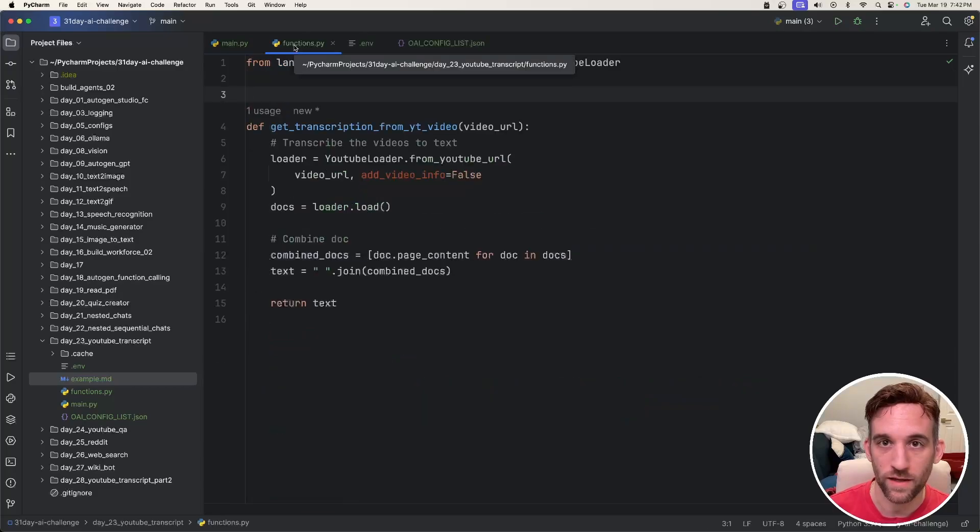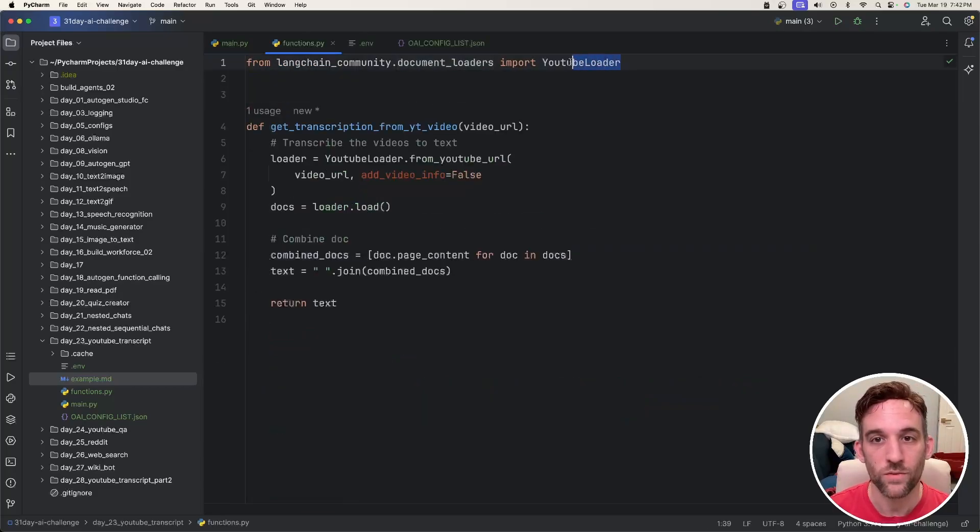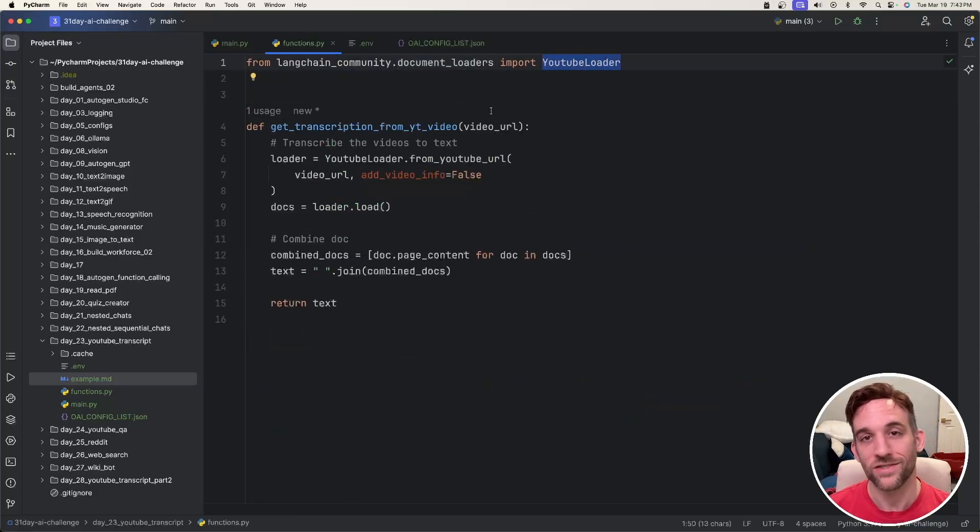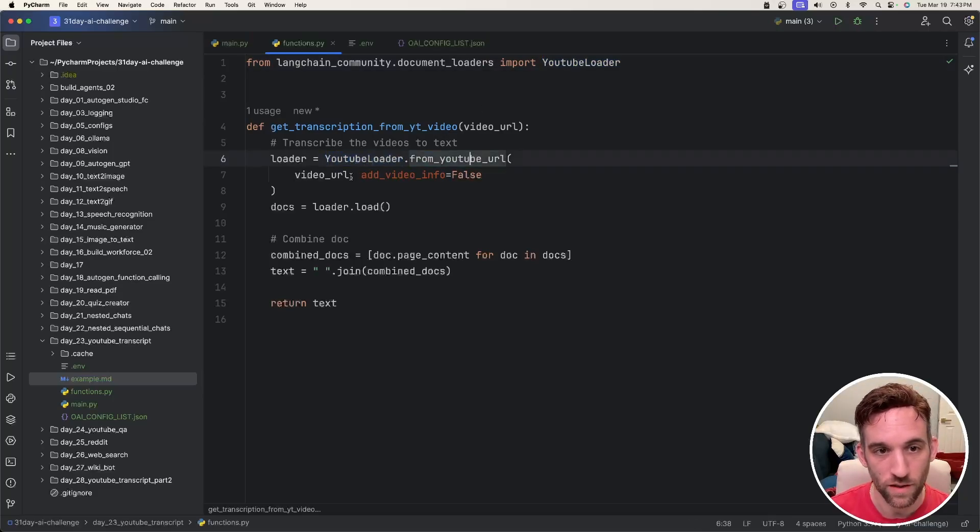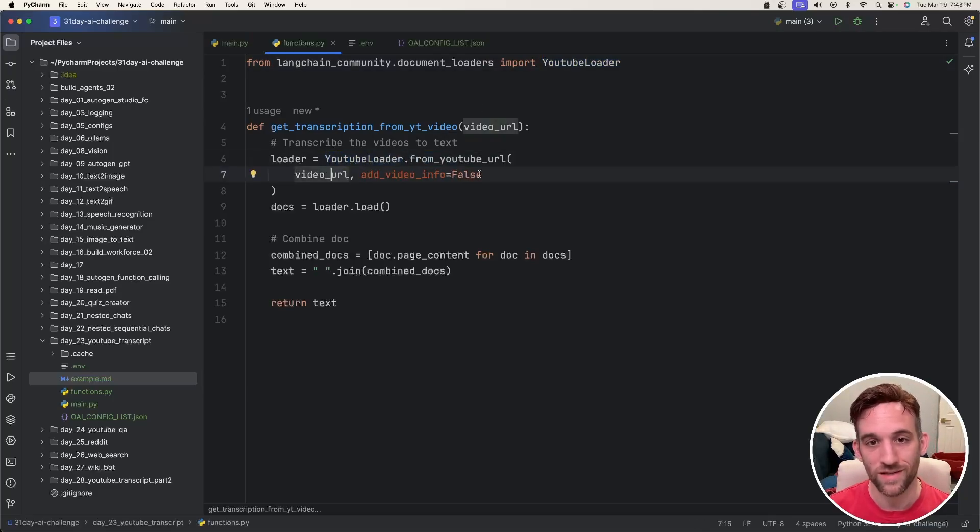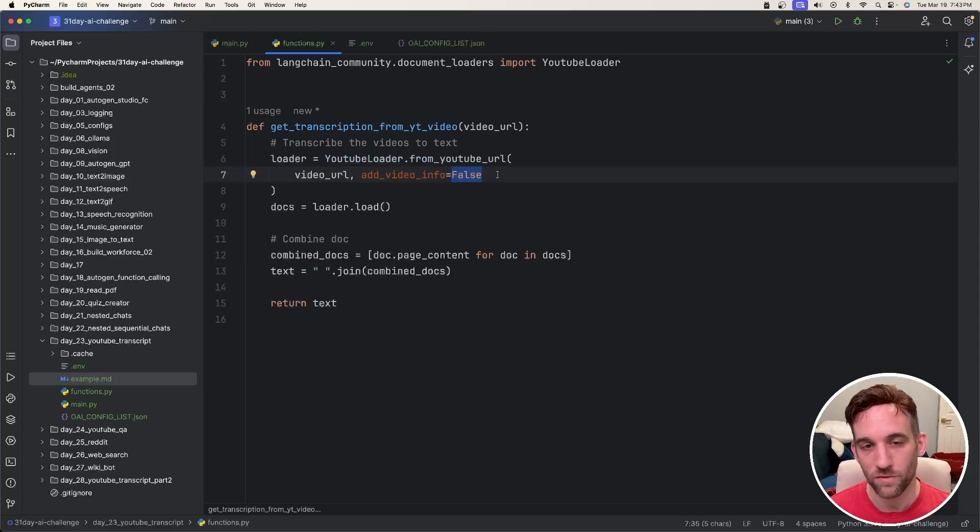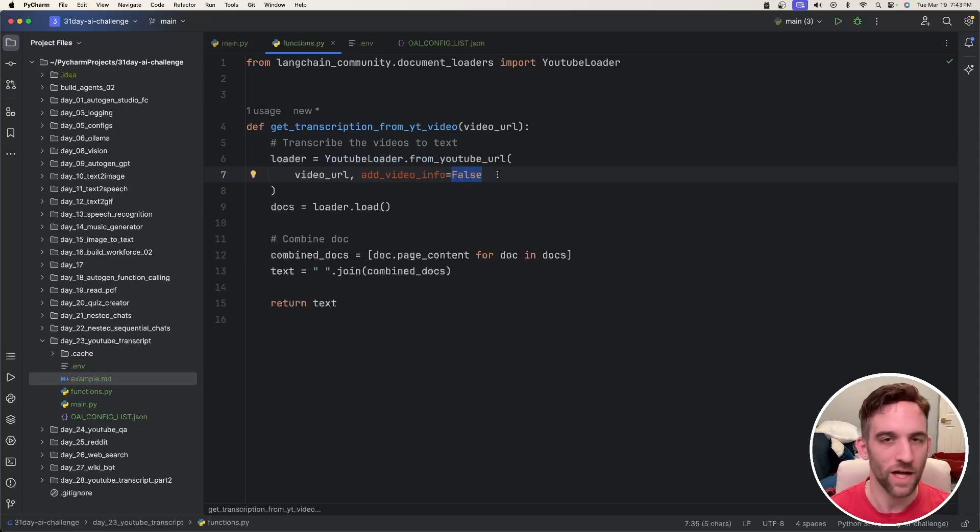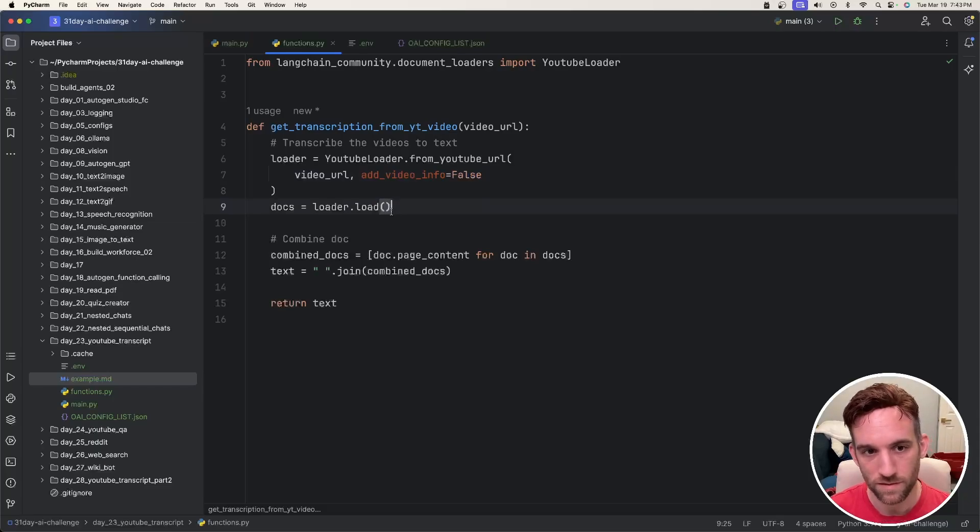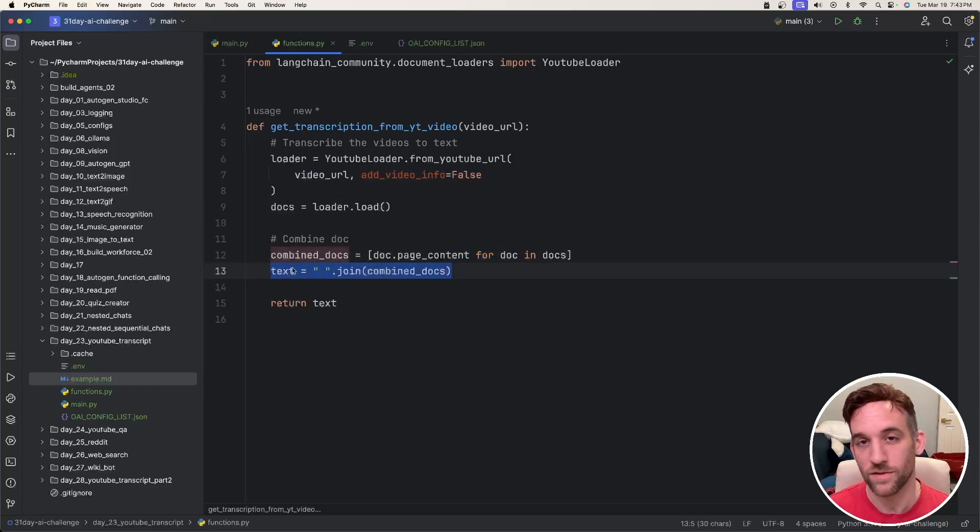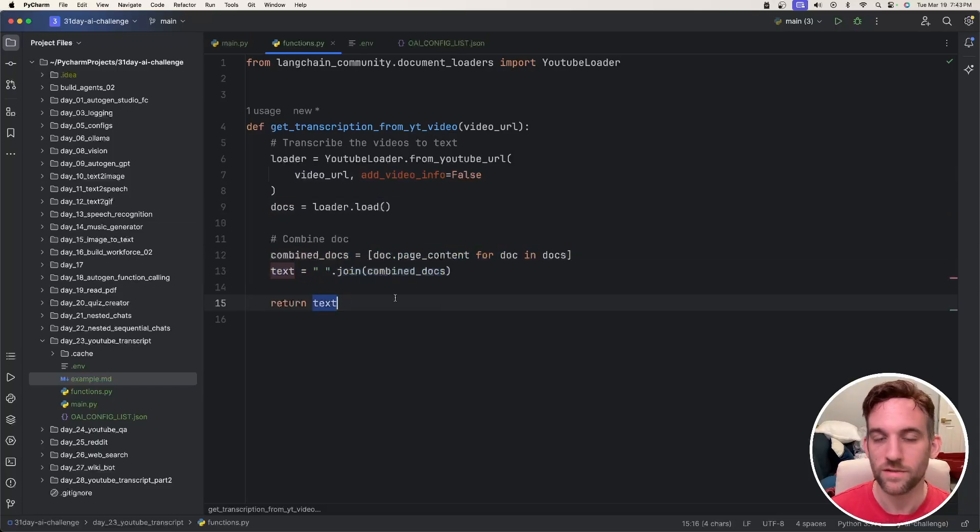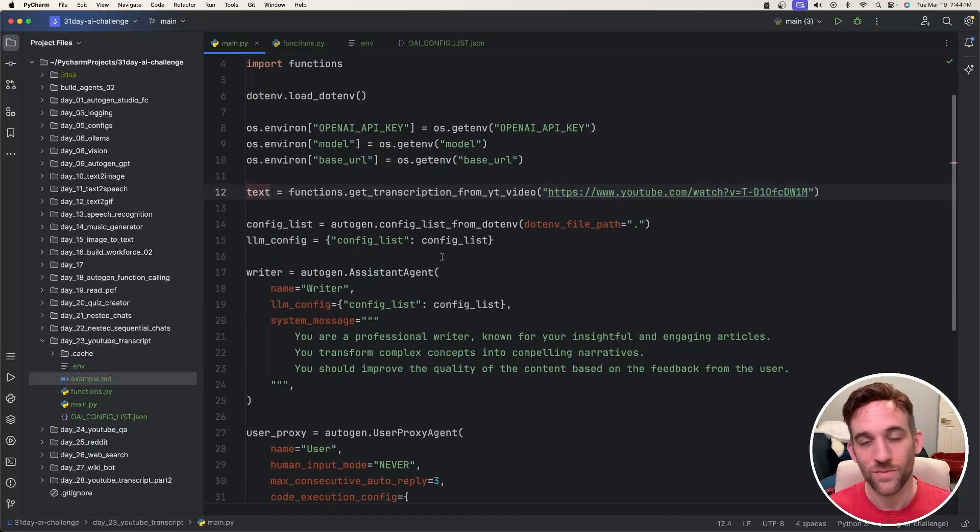Once you create a functions.py file, we need to import the YouTube loader from the langchain community document loaders. We're going to say YouTubeLoader.from_youtube_url, pass in the video URL, and you can also get all the video information, kind of like the metadata from the video if you want. I'm just going to put false because I don't need it right now. We're going to load the documents, combine the documents, and then convert that into text by joining all the documents together. And then we just simply return.